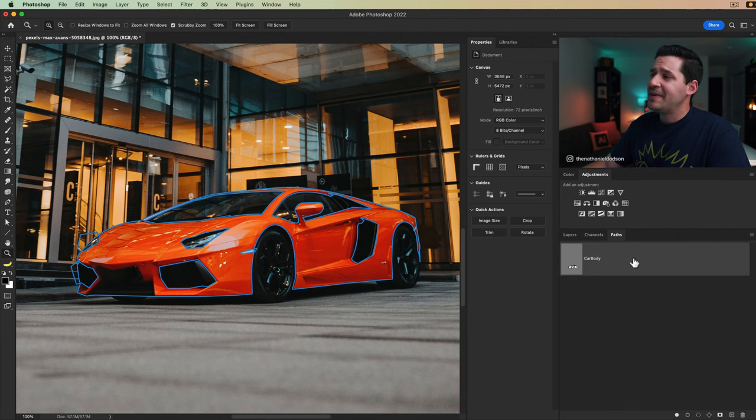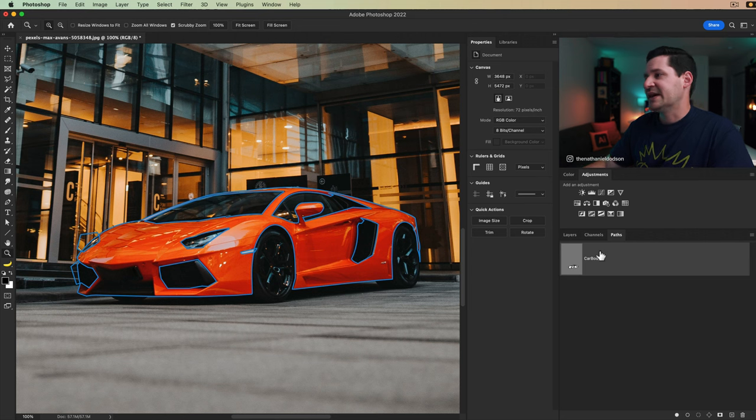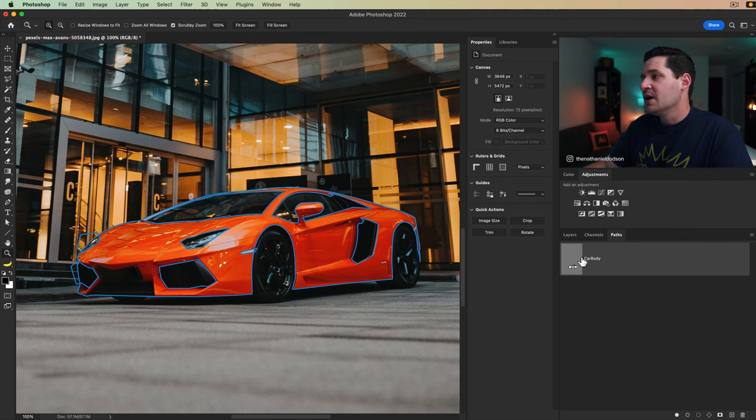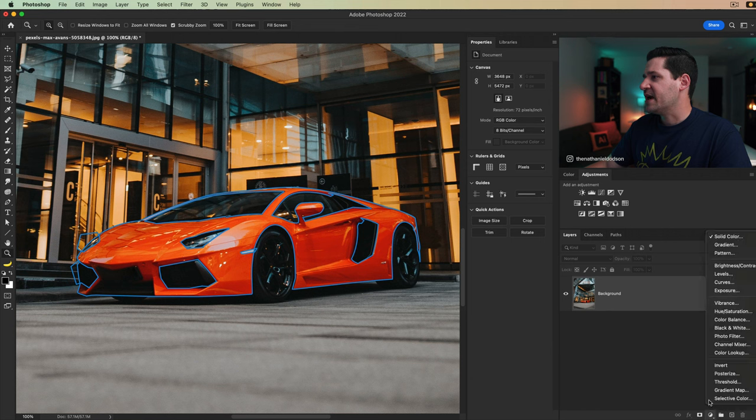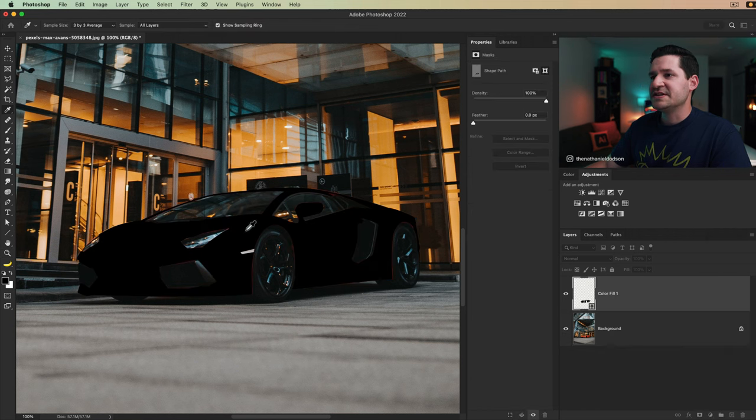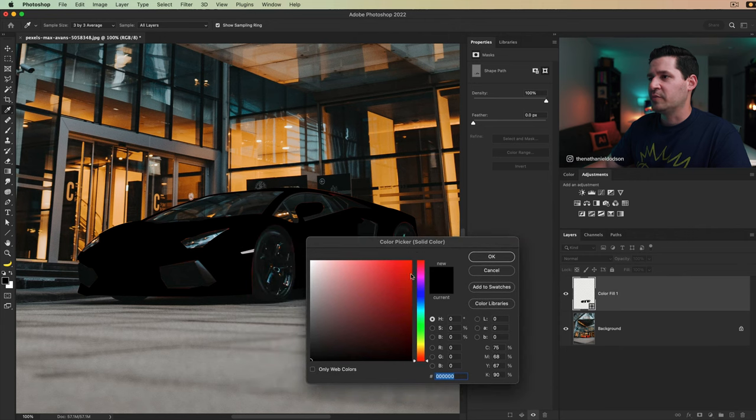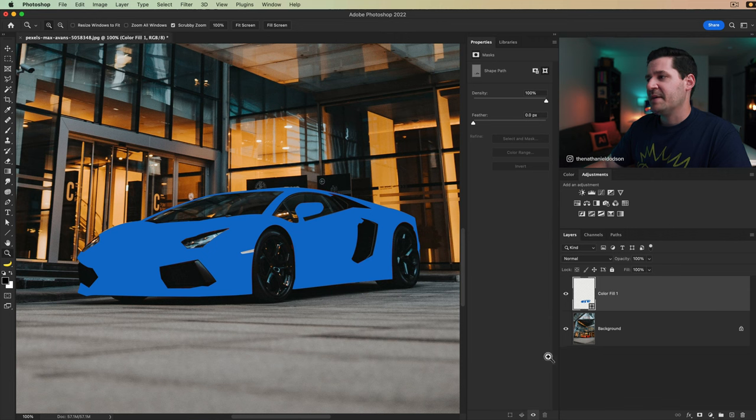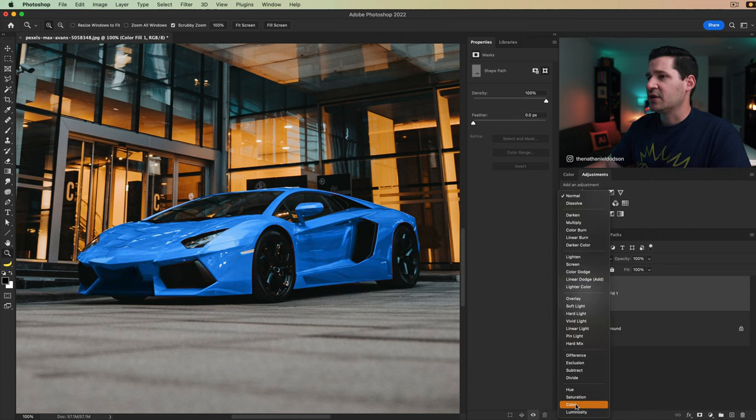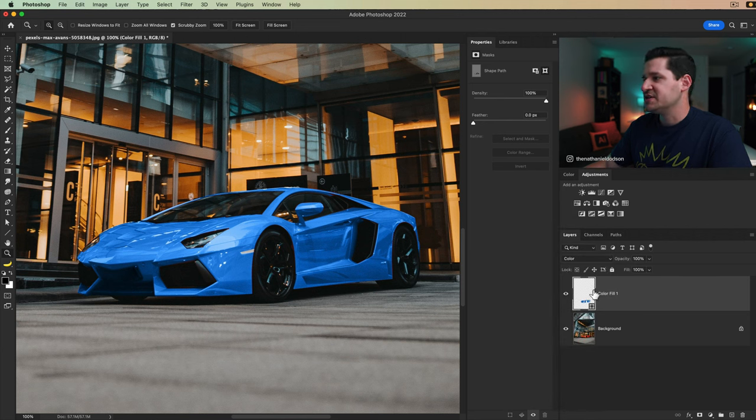But I have this path layer here selected. It's not really technically a layer. It looks like a layer, but it holds all the information for our path with that active. I'm going to go back to my layers panel and I'm going to give me a solid color fill layer here. And you can see it's going to fill the car with the color black or whatever color I give it. Let's go ahead and give it like a bright blue or something like that. And then I'm going to set this color fill layer to the blend mode color.